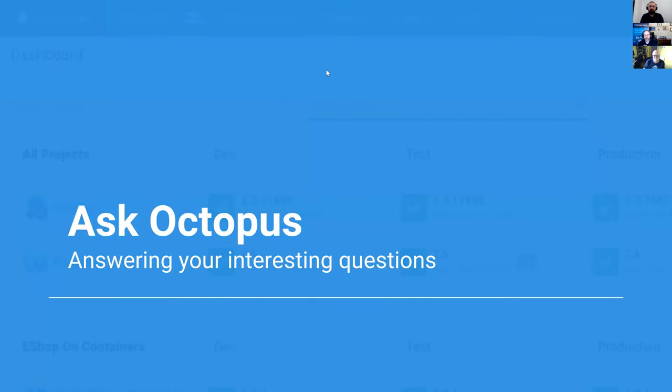Hey, hello, and welcome to another edition of Ask Octopus, where Bob, Derek, and I will answer your questions from the community and from customers that we've been talking to.